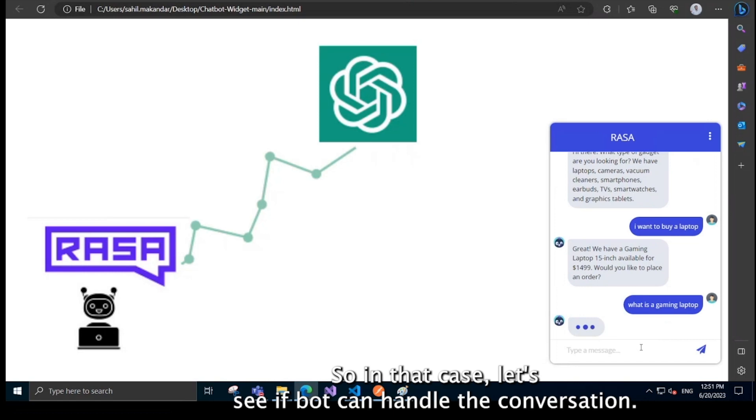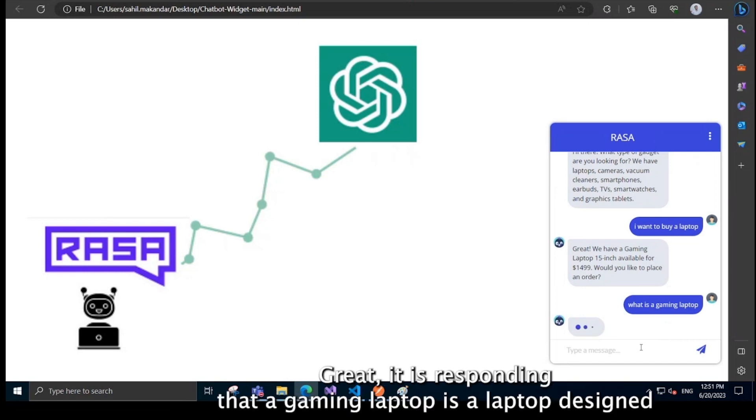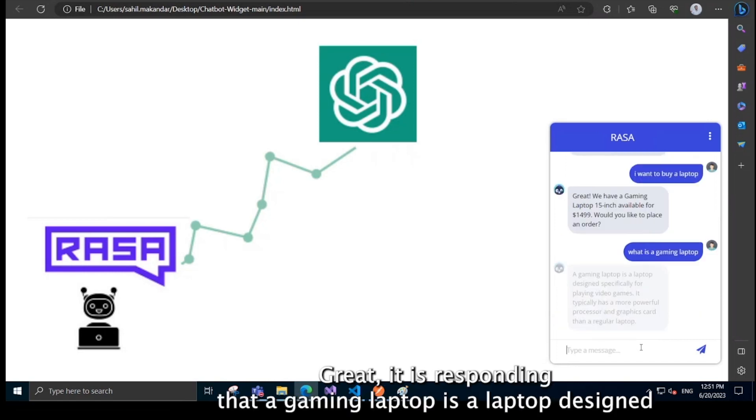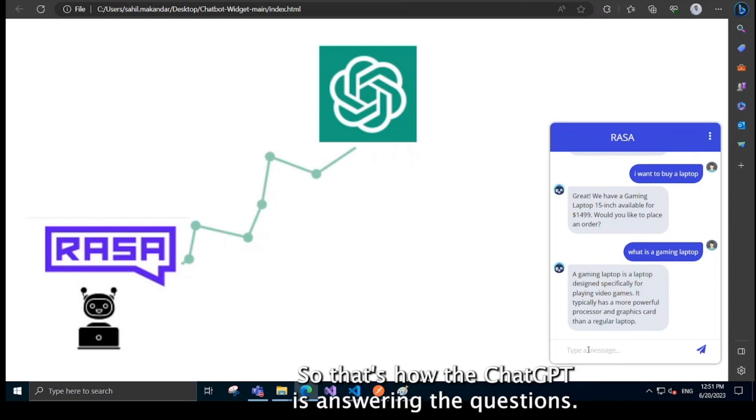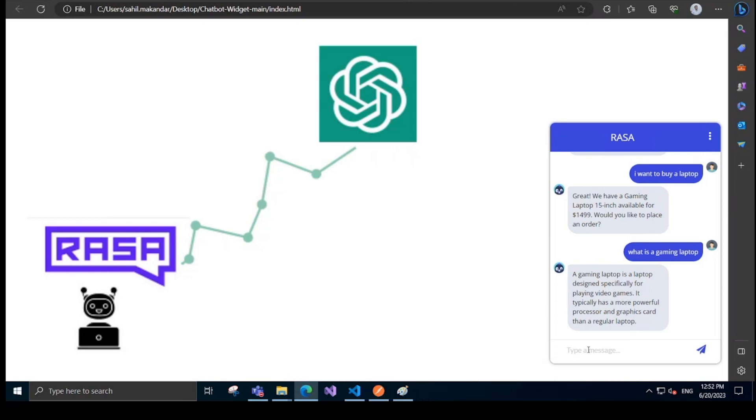So in that case, let's see if the bot can handle the conversation. Great, it is responding with a gaming laptop is a laptop designed specifically for playing video games and blah, blah, blah. So that's how the ChatGPT is answering the questions.